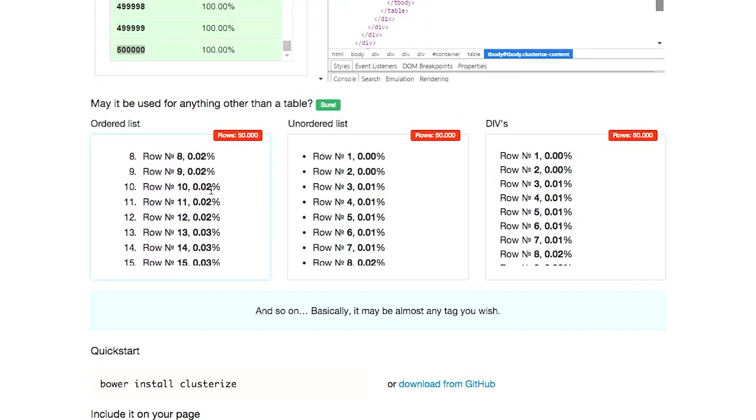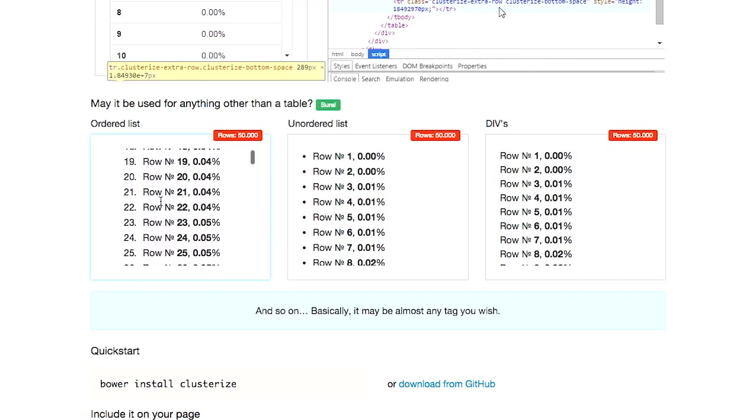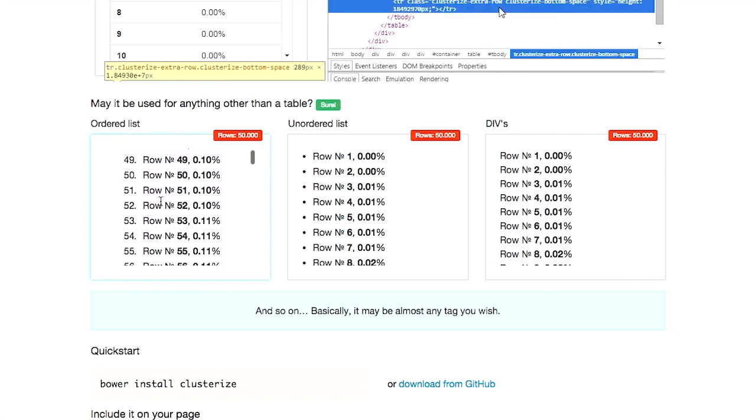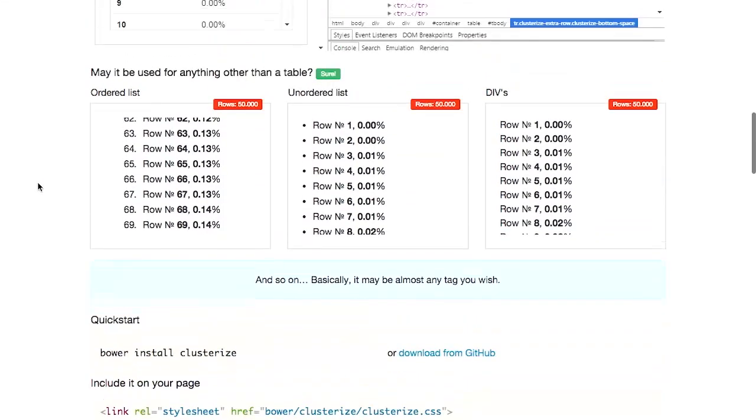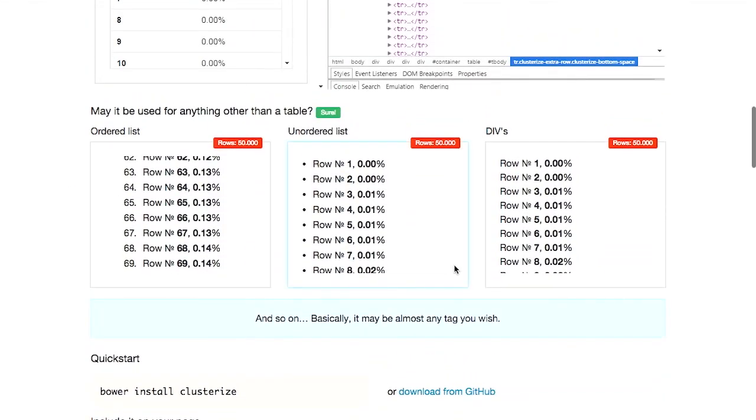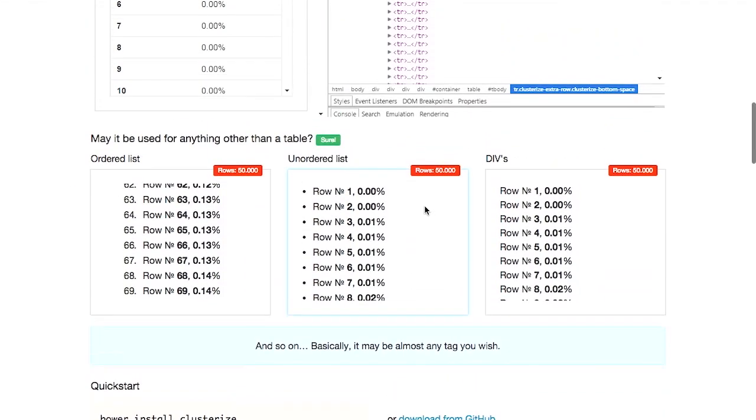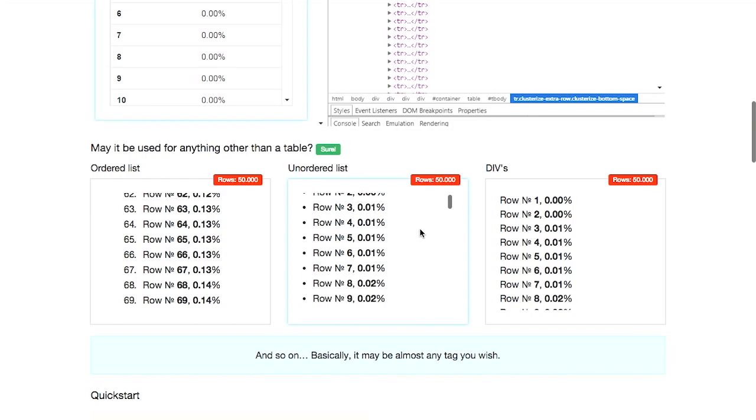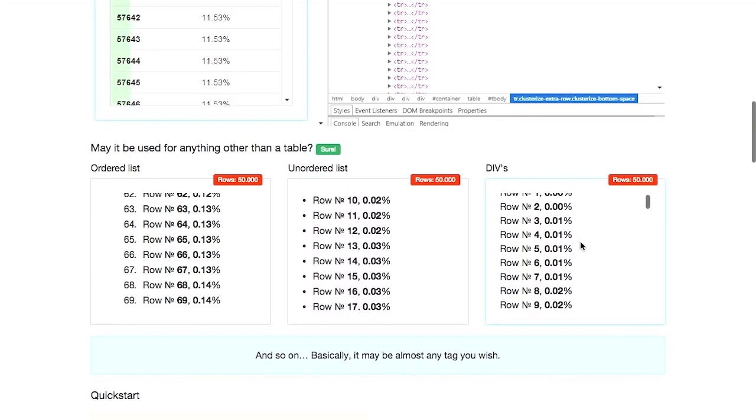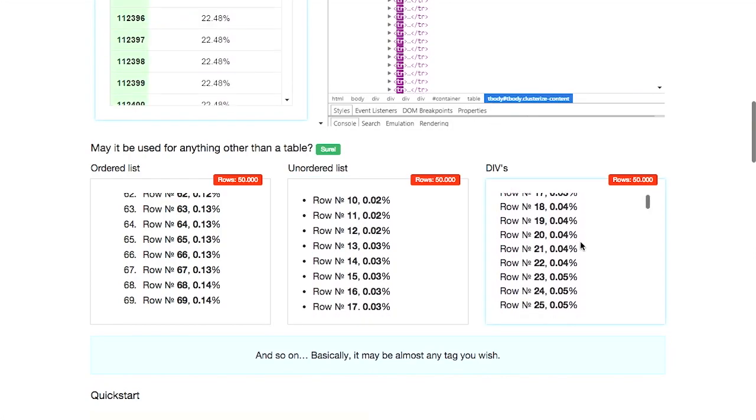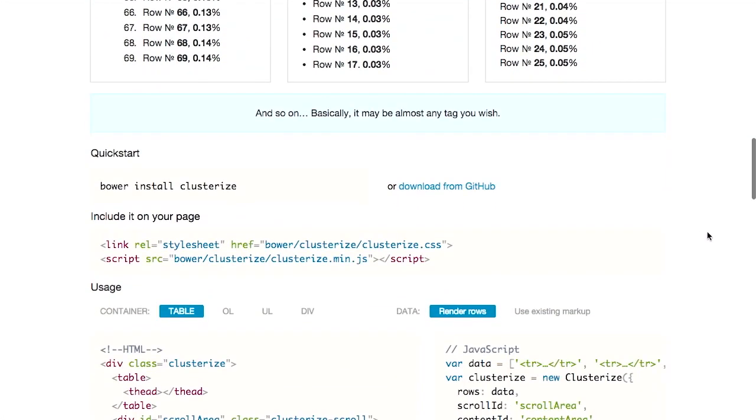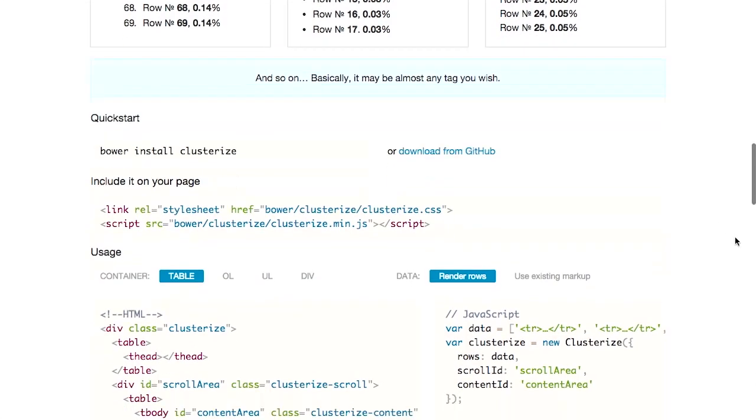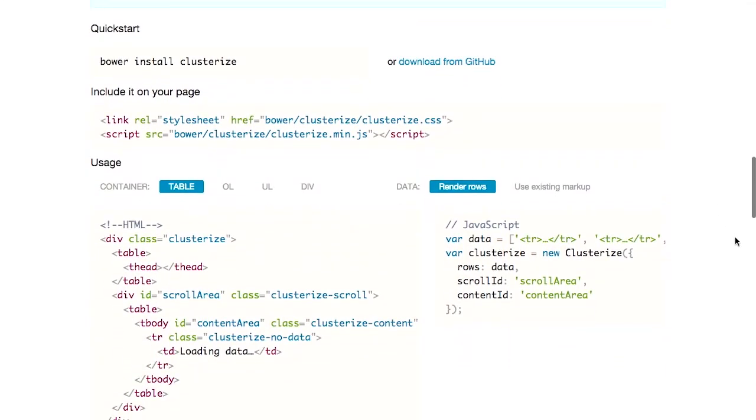So look at that. It supports more than tables. We have an ordered list right here. All of these, that has 50,000 rows. I scrolled a little bit too far here. Here's an unordered list and also different divs. So they say it can be used with basically any tag that you want.